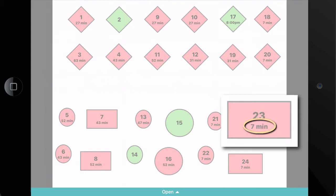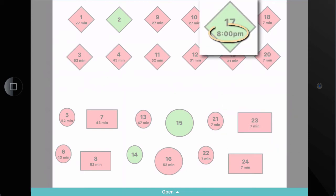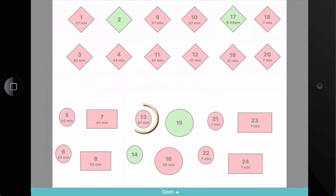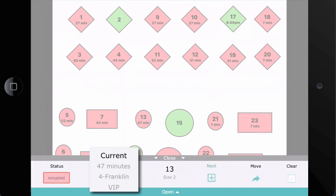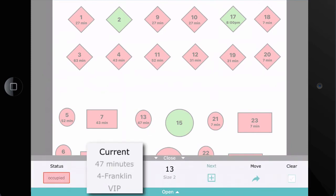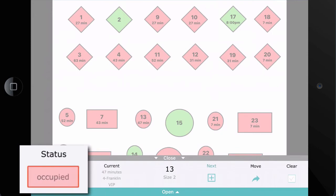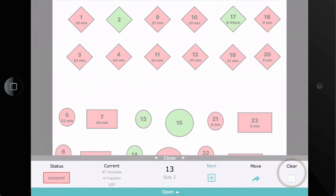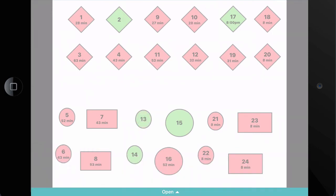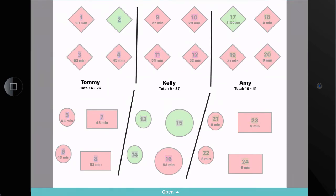You can also see how long a table has been occupied, or if it's been reserved for a particular time. You can tap on a table to open the action bar, where you can see details about the party, update their table status, clear the table when they're done, and more. You can also see your sections marked with colors, dividing lines, or both.